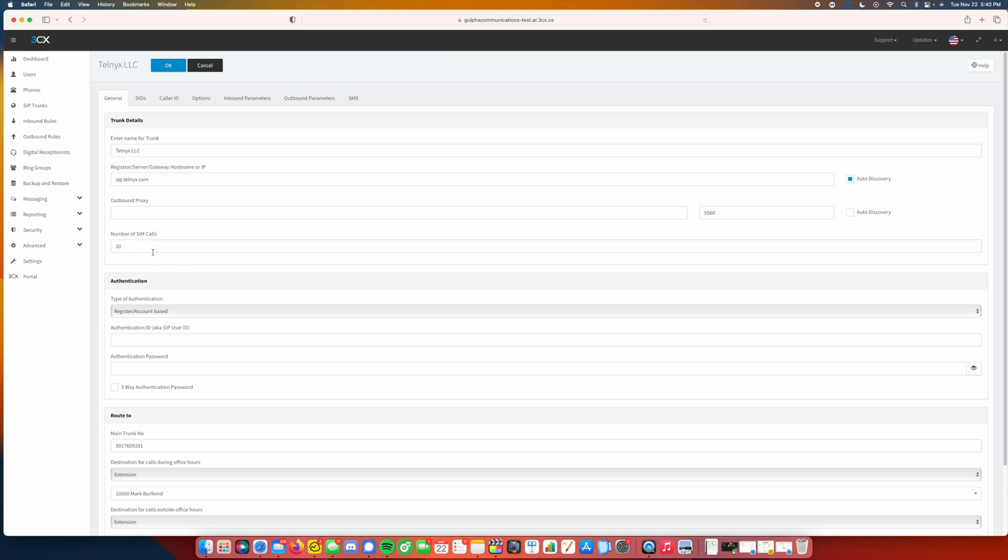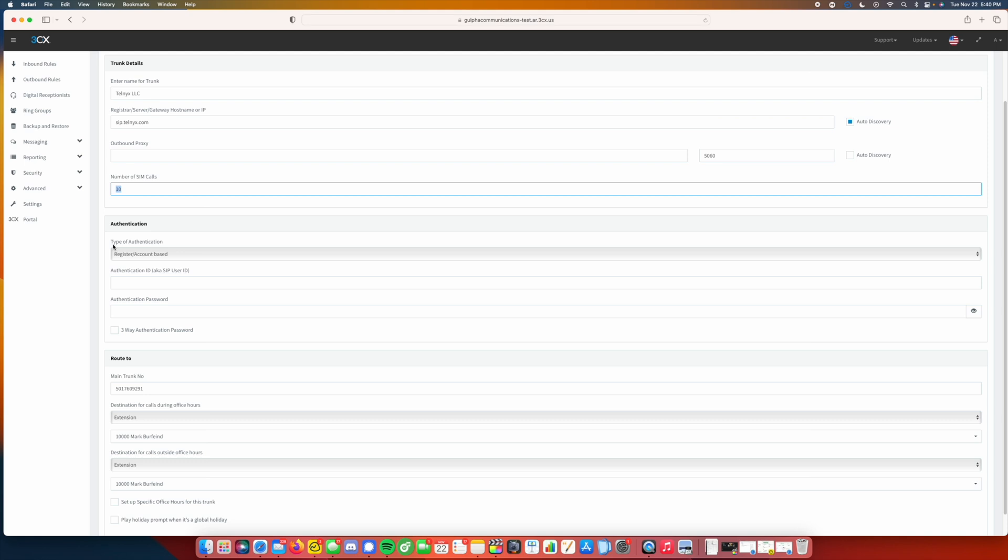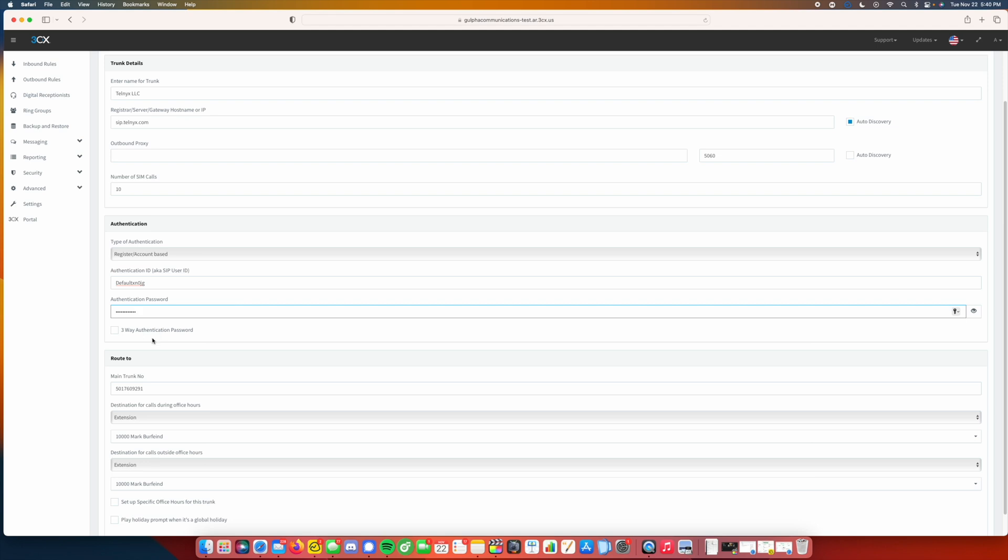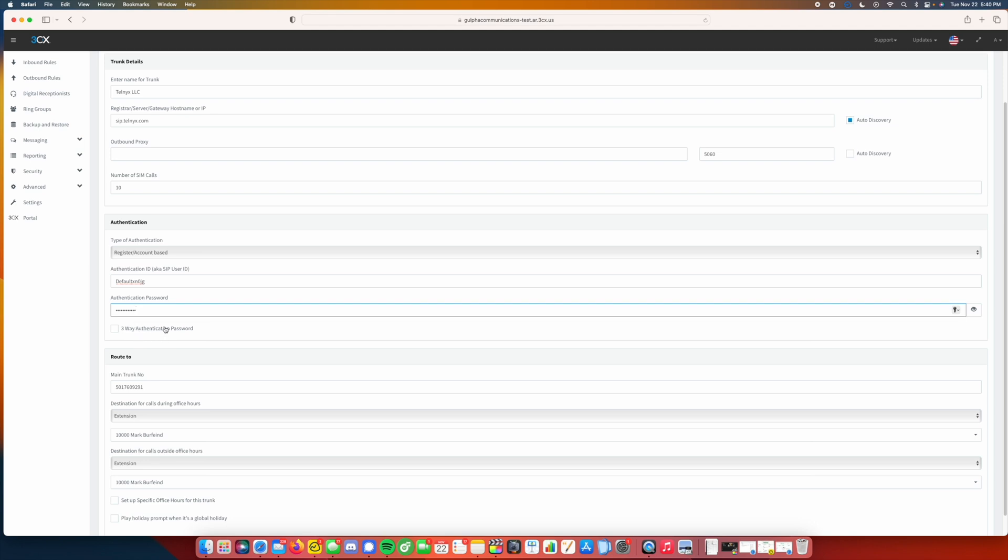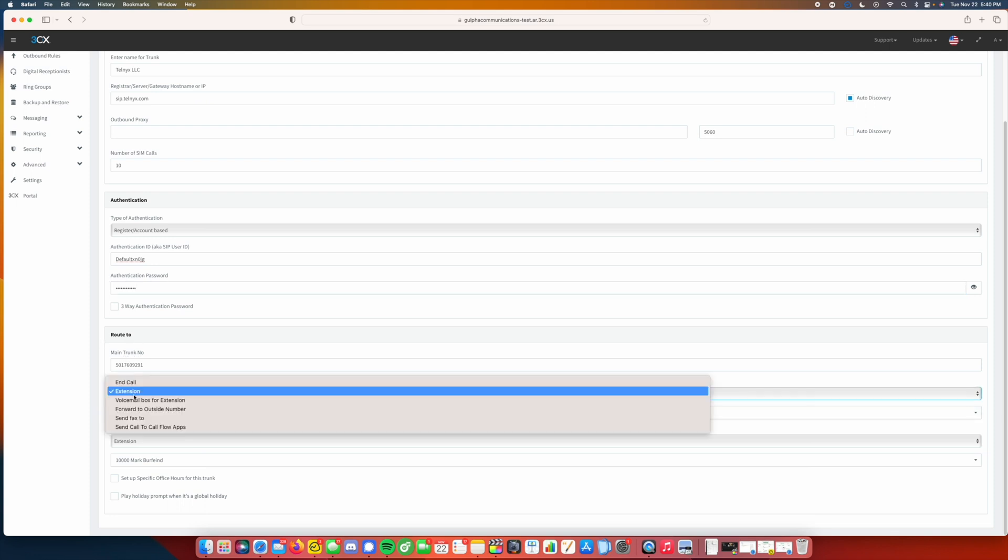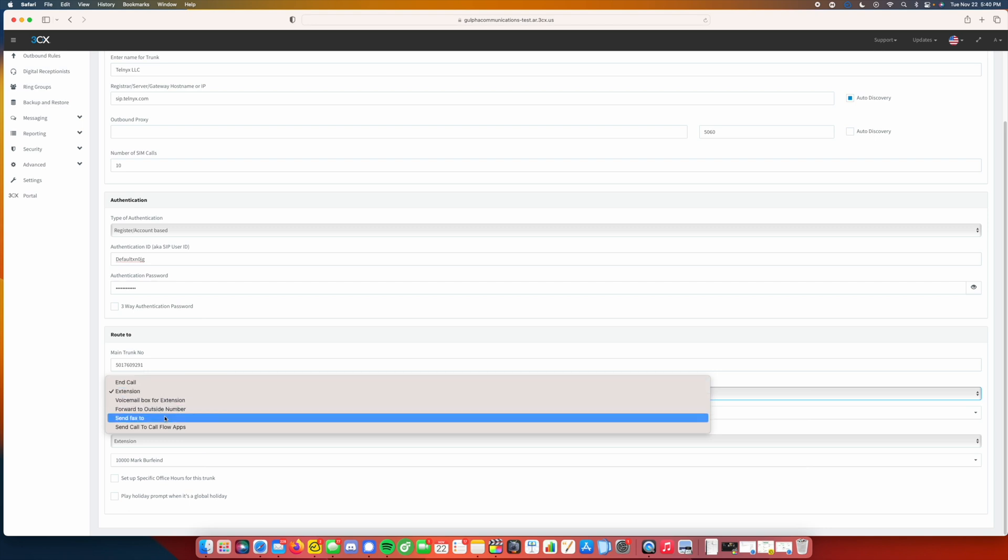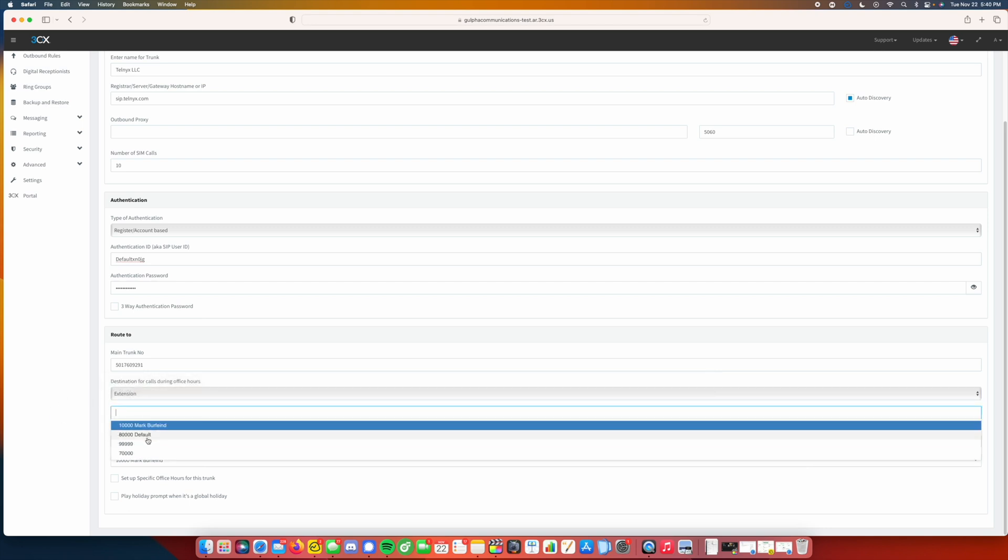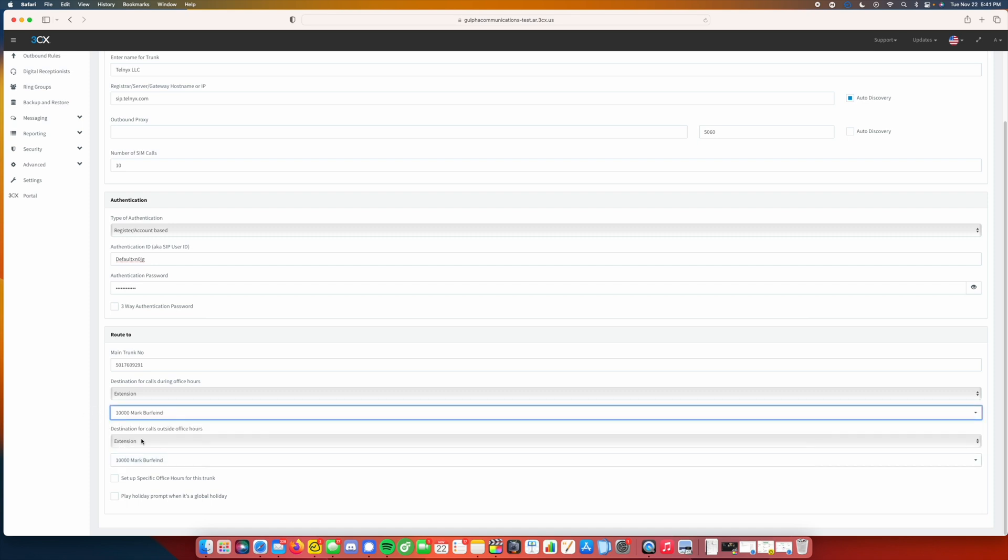Obviously each provider may be different. We can give it as many or as little as we want as far as simultaneous calls. This is inbound and outbound calls. For this type of provider we're going to have to do a register slash account based. So what we'll do is we'll put that information in now. If you're doing TellLinks you're not going to need this three-way authentication password. You've got your extension where it can route to. In this case it's routing to my extension. You could send it to several different things. We can send it to a ring group, but we'll get into that later on. Calls from this number will route to my extension during and after hours.